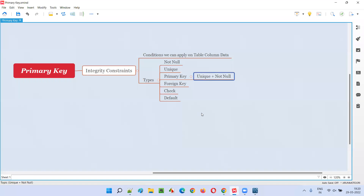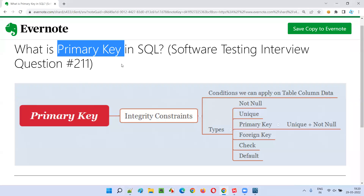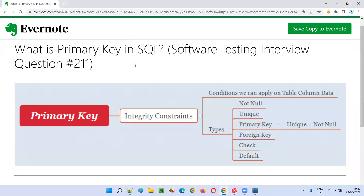Hope you understood what is a primary key in this session. This is the answer for this interview question. That's all for this session. In the next session, I'm going to answer another software testing interview question for you.